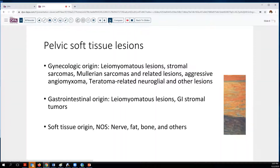What do we think about in terms of differential diagnosis? Obviously, in the pelvis, we have several possible sites of origin. The gynecologic tract, of course, is the big one for the GYN service — thinking of smooth muscle lesions, stromal neoplasms, sarcomas, Mullerian sarcomas, or related lesions. Aggressive angiomyxoma certainly can present in this location as a soft tissue mass.